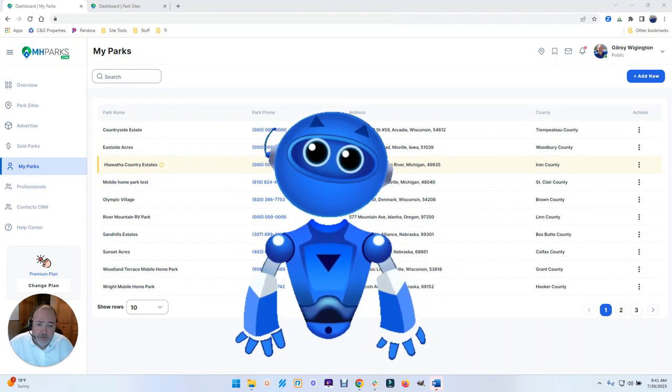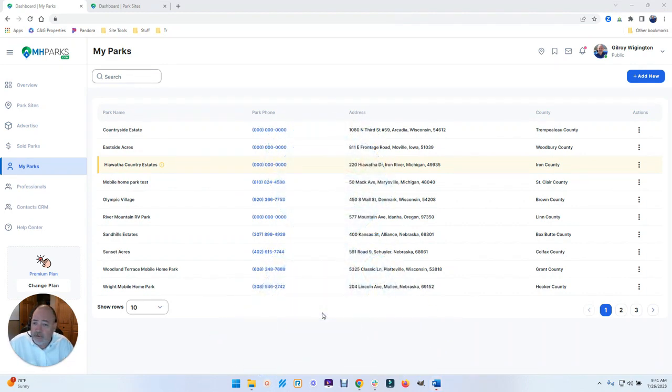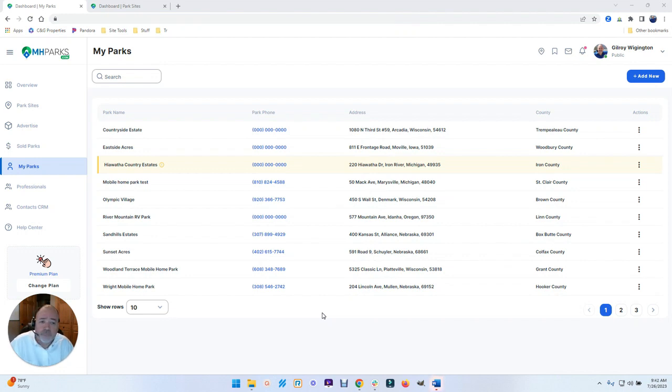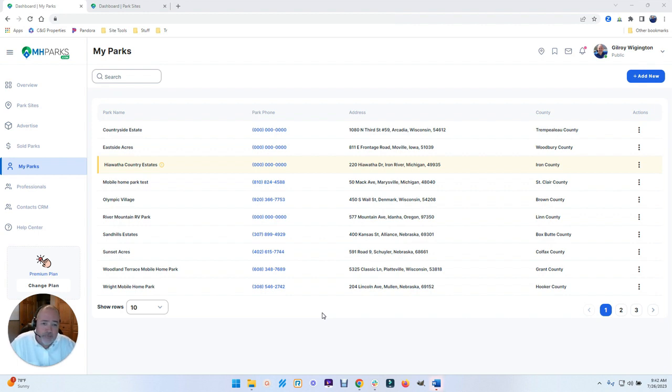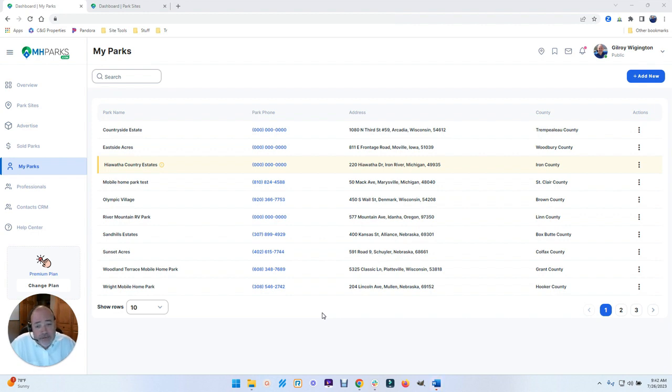And so when you interact with the MyParks system or the solution, we update after you've edited the information about your park. We push that information to PAX, and then PAX can supply everybody better analytics about what's going on.